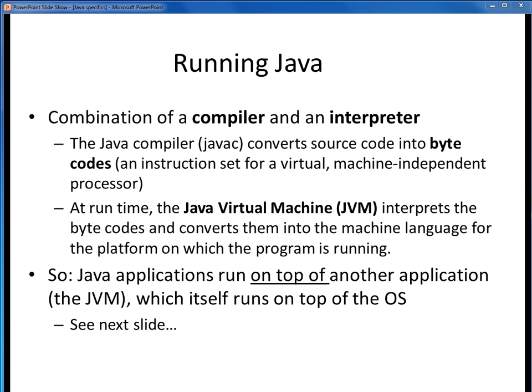Java is a hybrid language, which means it's partially compiled and partially interpreted. Once you've written some Java code in a Java file, the Java compiler turns that source code into bytecode, which is a binary, machine-portable set of instructions which can be run on any platform. You can think of bytecode as your program's executable, although that's not quite a perfect analogy. Then to execute this bytecode, the Java Virtual Machine, or JVM, interprets those bytecodes at runtime and converts them into machine language — ones and zeros — that can run on that particular platform's CPU.